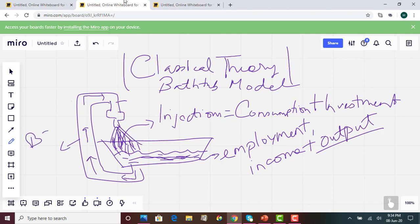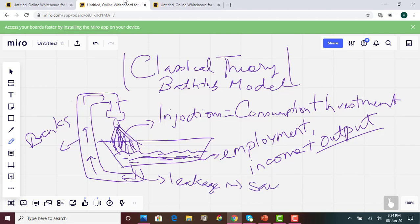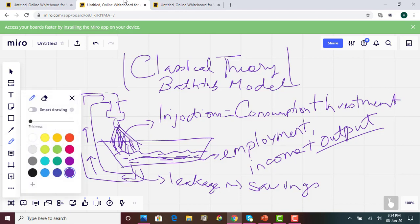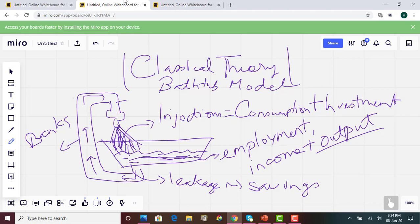The pipe represents banks or credit unions, and the leakage represents savings. So when we save income rather than spending it on goods and services, that money leaks out of the economy and goes into the banks as savings. The water level is the level of output in the economy, generated by consumption and investment.